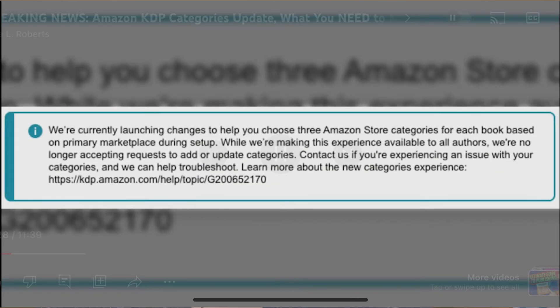Hey Write Writers, Keith Wheeler here, back with another video for you. If you've logged into Amazon KDP in the last week or so, you may have seen this message: 'We're currently launching changes to help you choose three Amazon store categories for each book based on primary marketplace during setup. While we're making this experience available to all authors, we're no longer accepting requests to add or update categories. Contact us if you're experiencing an issue with your categories and we can help you troubleshoot.' I'll include a link in the description below.